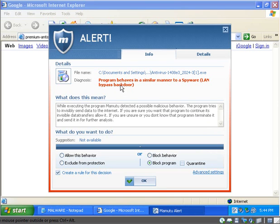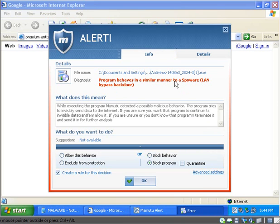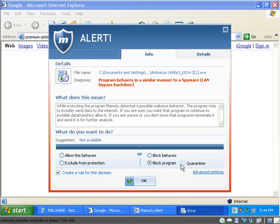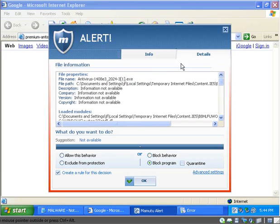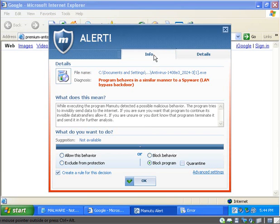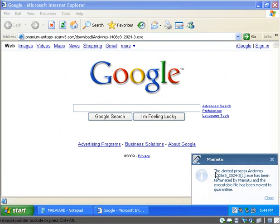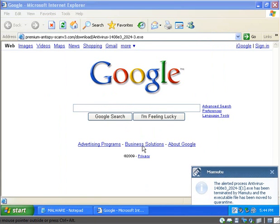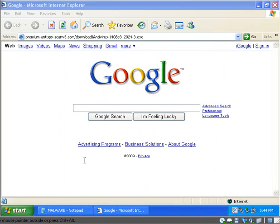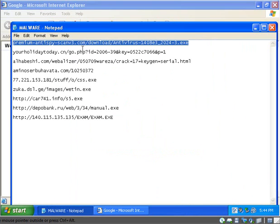Alert. Program behaves in a similar manner to a spyware, lawn bypass backdoor. And it shows me the name and it shows me the details. I'm gonna block and quarantine that program. And it was a run error. So far, so good.